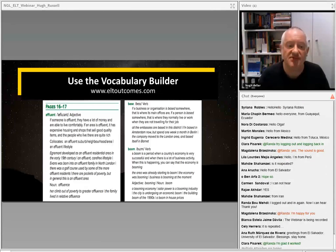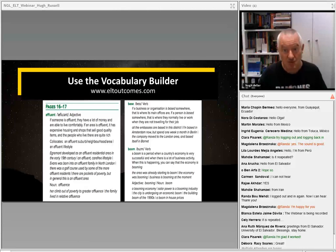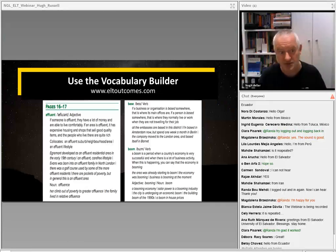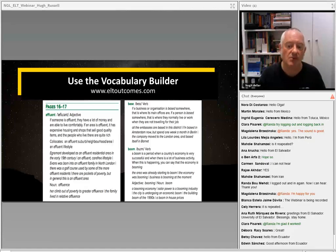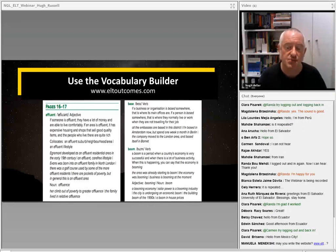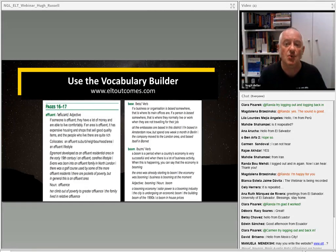The Vocabulary Builder is kind of like a tailor-made, bespoke dictionary that helps students with the classes. Basically, for every level of the six-level series, double page by double page, unit by unit, students can download and access the words which we feel as writers and teachers will be new or problematic for students on each double page.